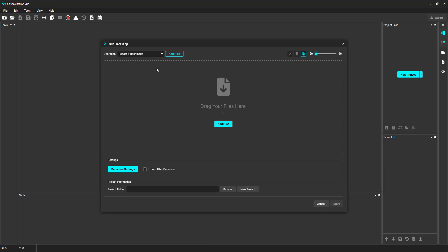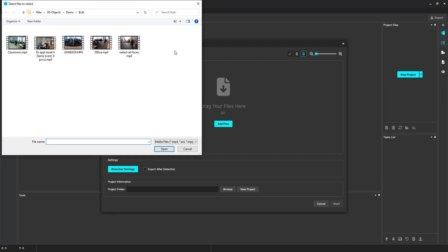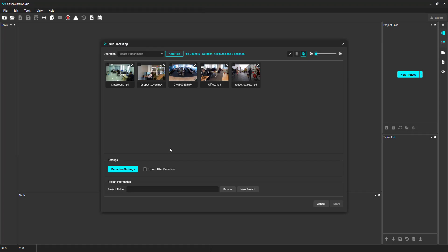Now, you can select the video files you would like to redact in bulk. I'm going to select 5 videos, but please note that there is absolutely no limit to the number of files you can run through bulk processing. You can run 2 files or 2,000 files.